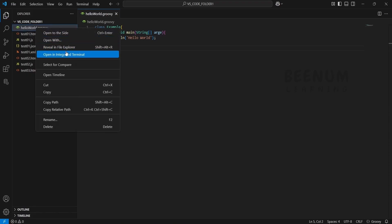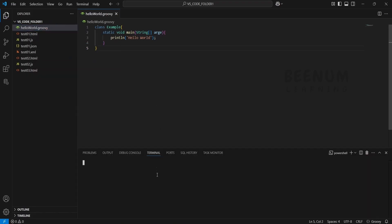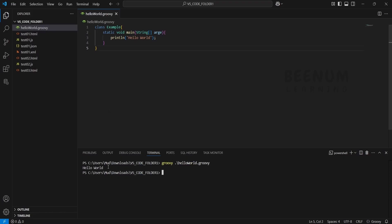Let me right-click here and select Open in Integrated Terminal. Here I will type groovy HelloWorld and click enter. You will get the message saying Hello World.